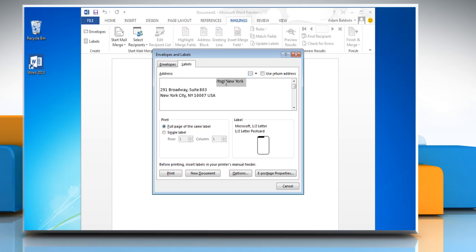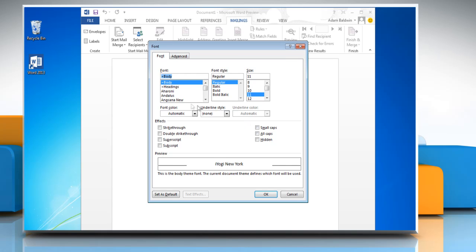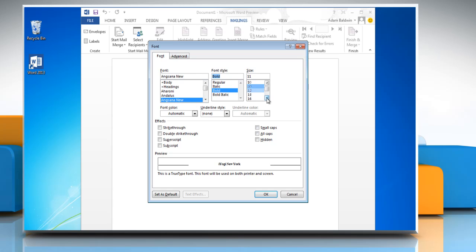To change the fonts right click on the text and then click on fonts. Change the fonts, font style and the size and then click OK.